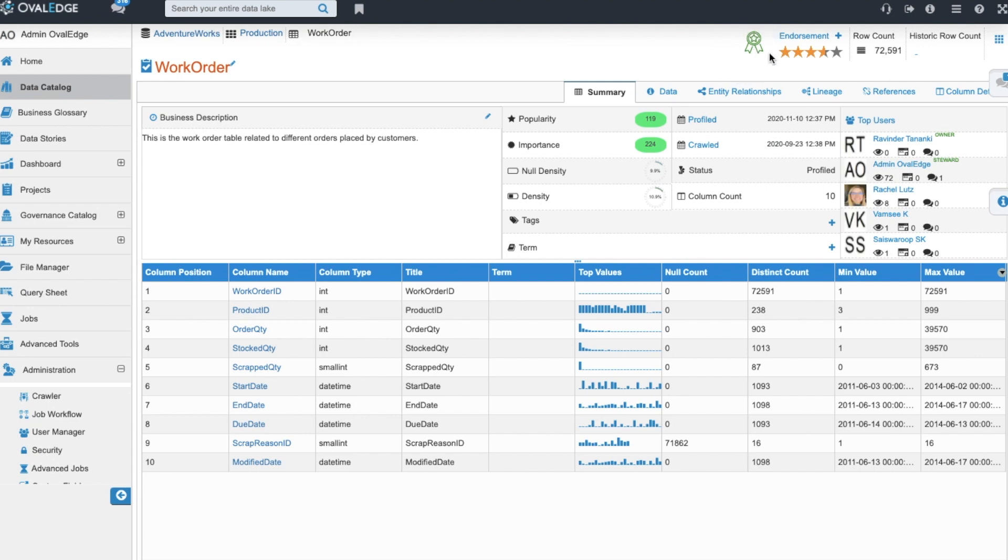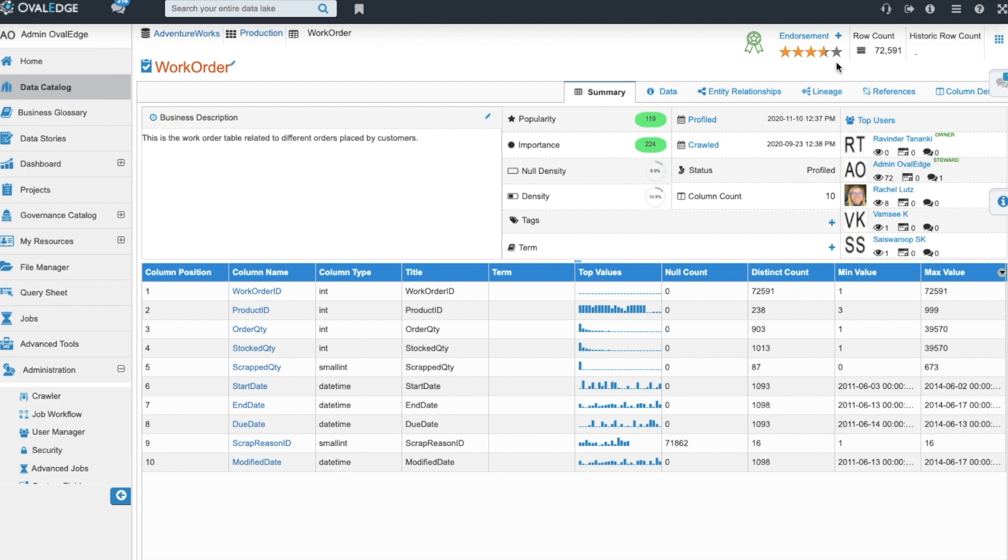Ovaledge supports a certification program where you can identify trusted data sources by placing our certification ribbon. Users while interacting with the source can also rate your data set by giving it a one to five star rating and leave a comment for others to view.